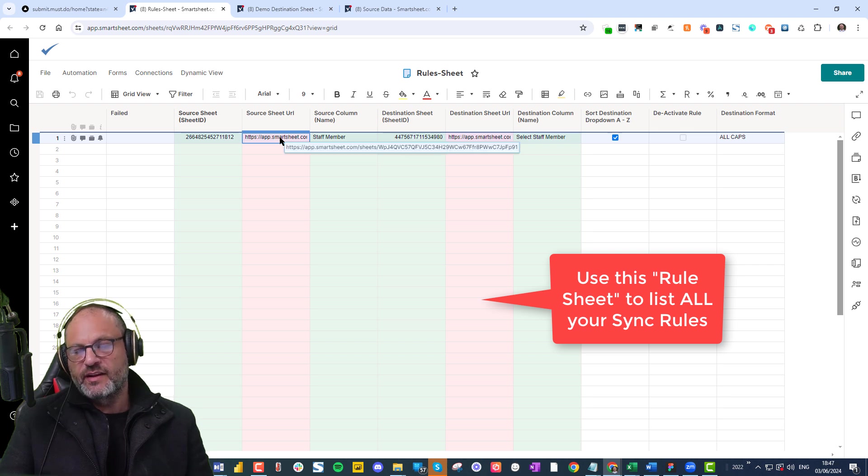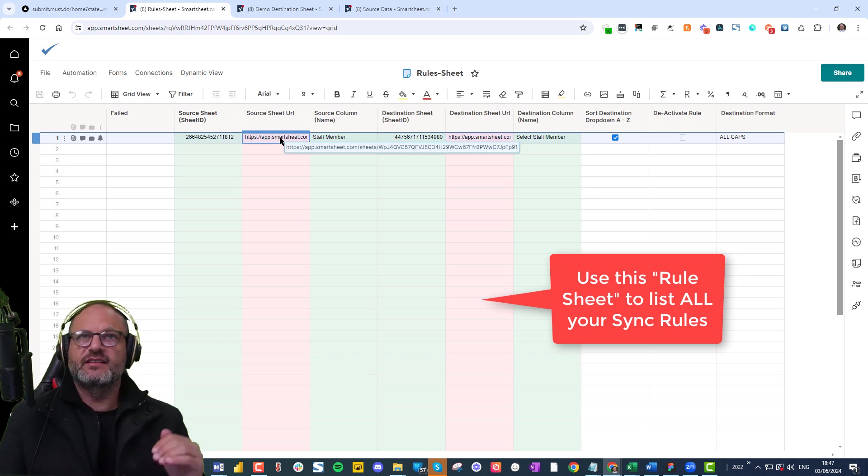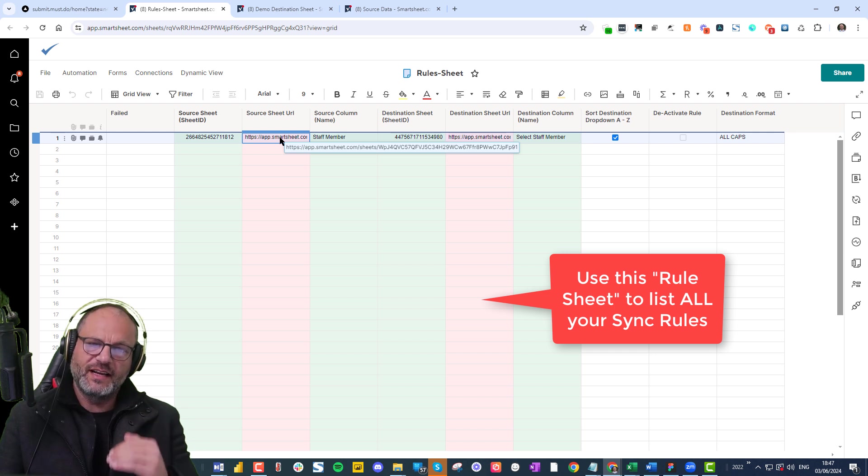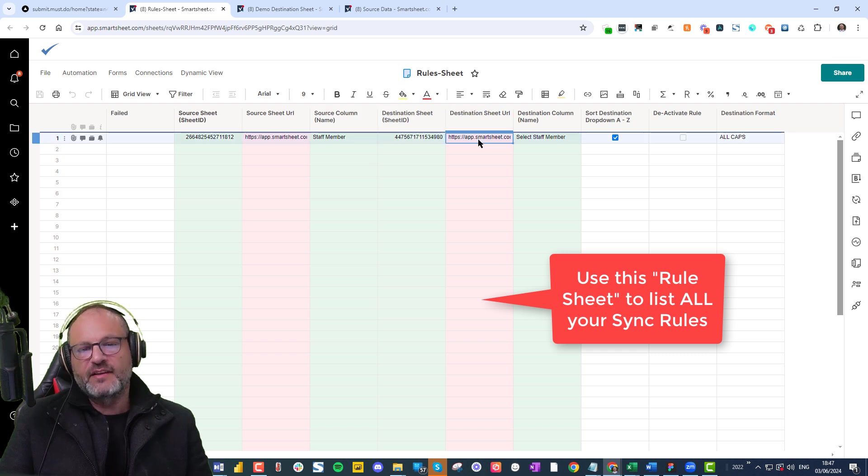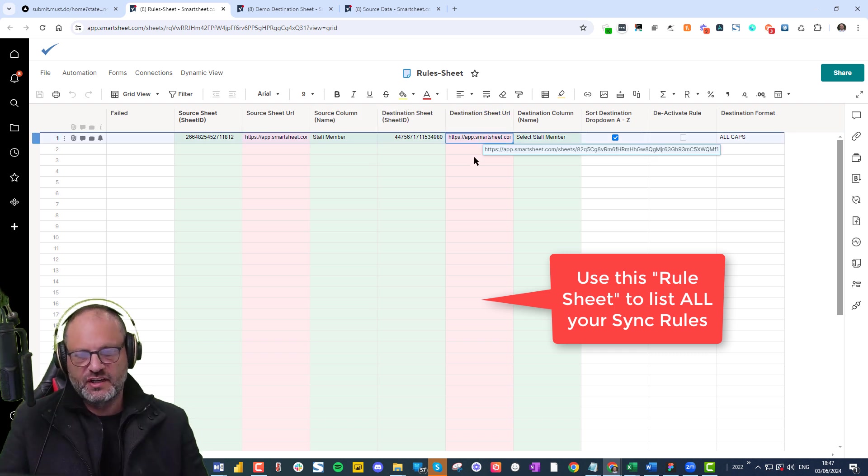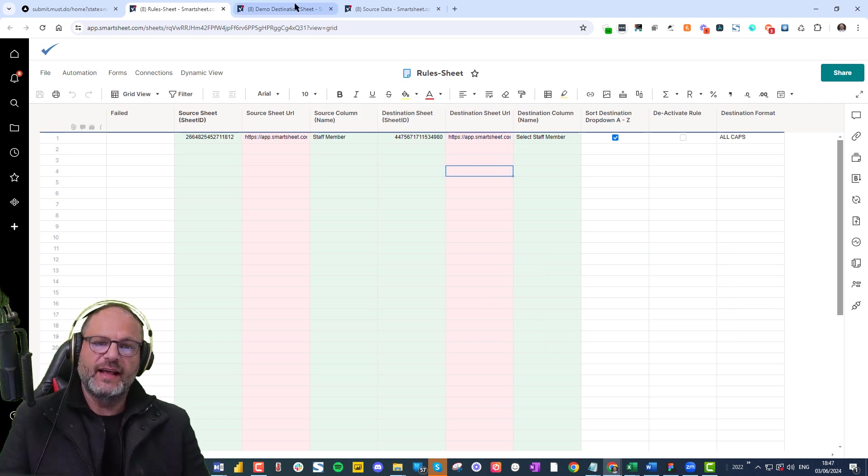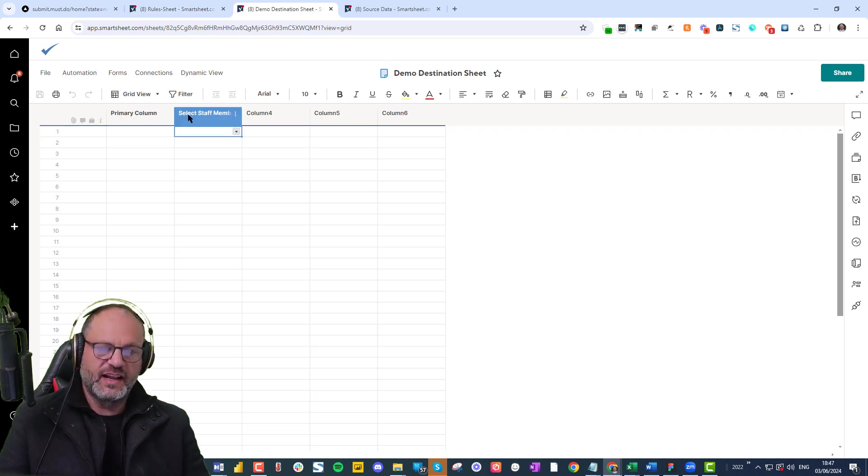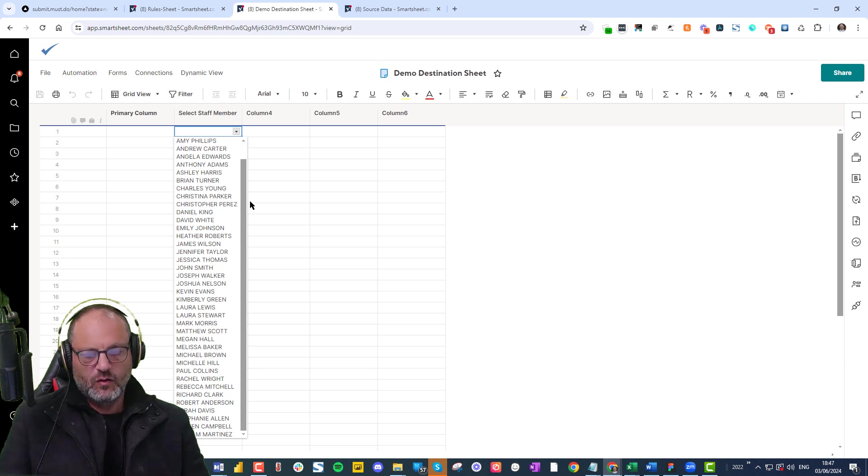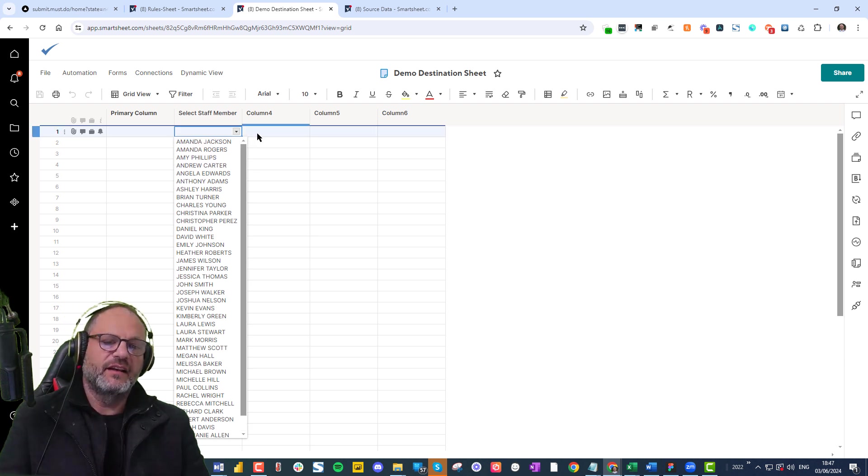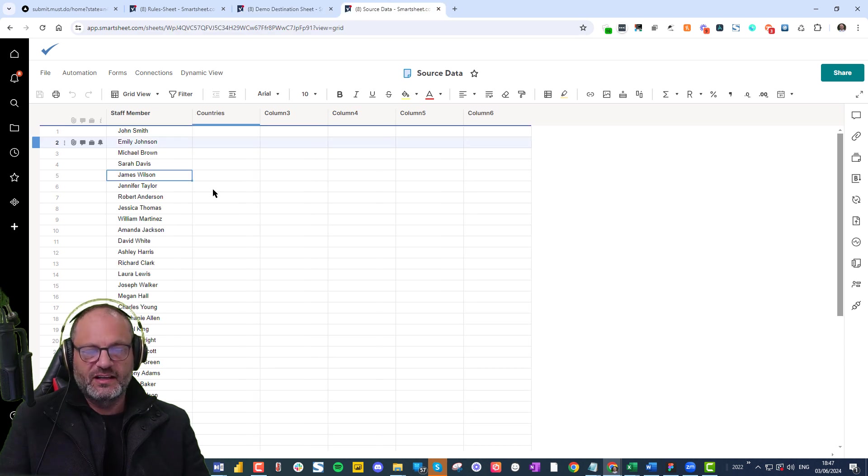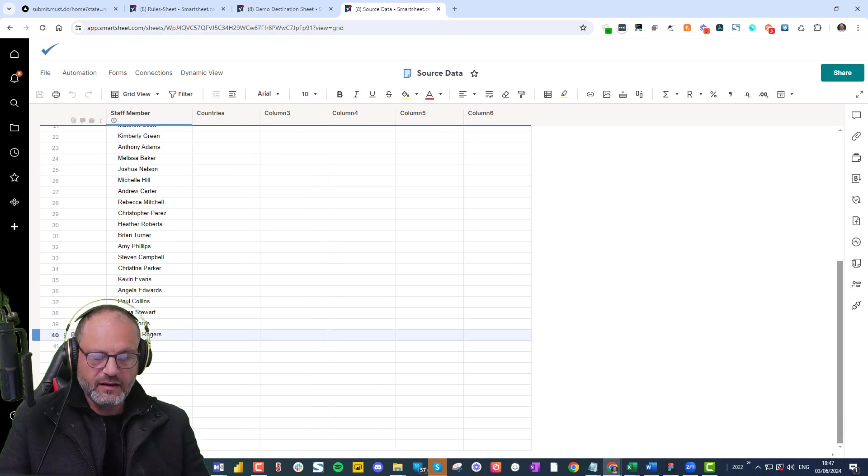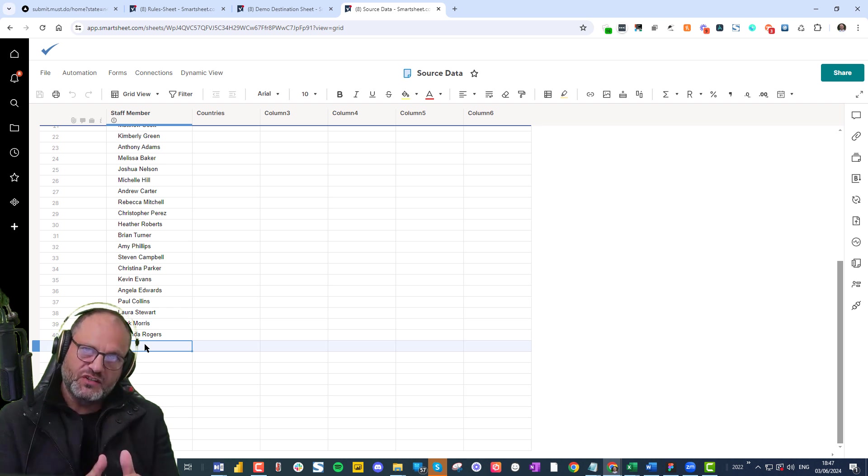we see that the source sheet URL has been automatically populated for us. The reason why we need this is so that if ever we're going to find that sheet, we're able to go find that sheet and make changes in our source. And the same applies for the destination sheet. Now let's take a look at the destination sheet. And if we go to select staff member, you'll see that all the data is here and it is in alphabetical order. Whenever you're making a change here, it will apply that change and update your dropdown.